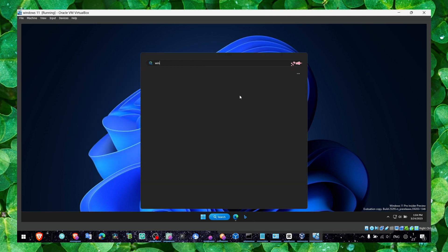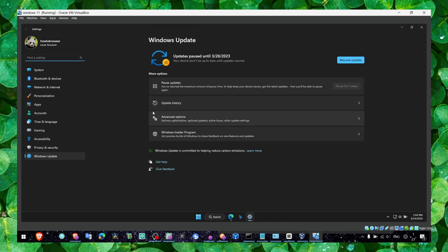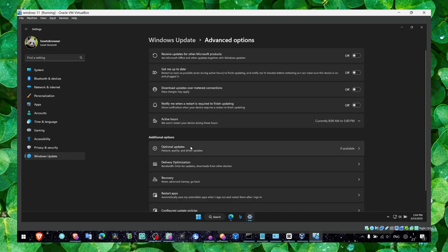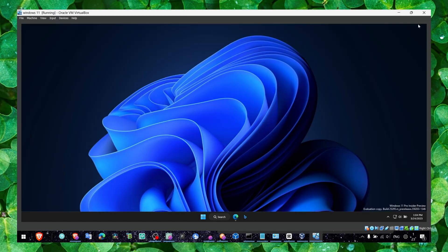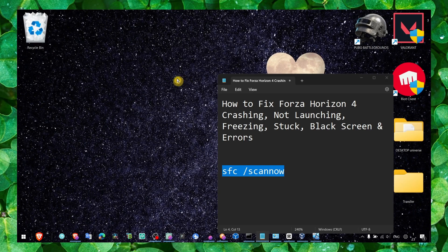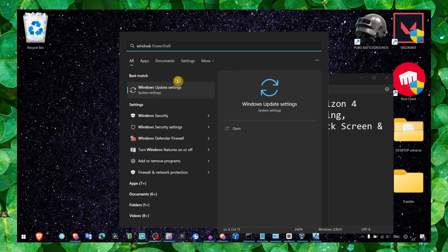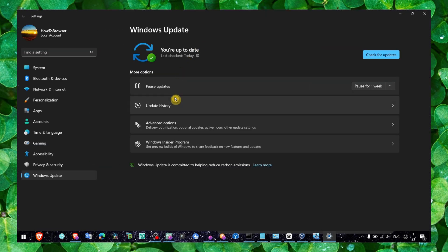We need to go to Windows Update. And here in Windows Update, make sure you install the latest updates and then you go to advanced options and then optional updates.